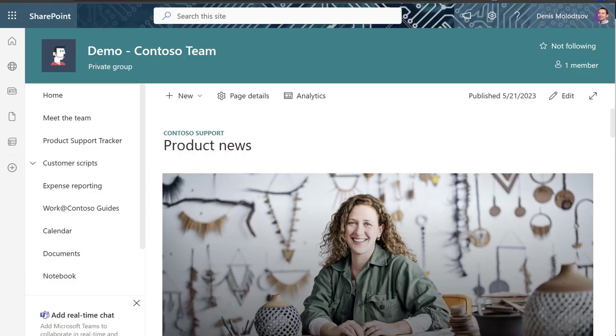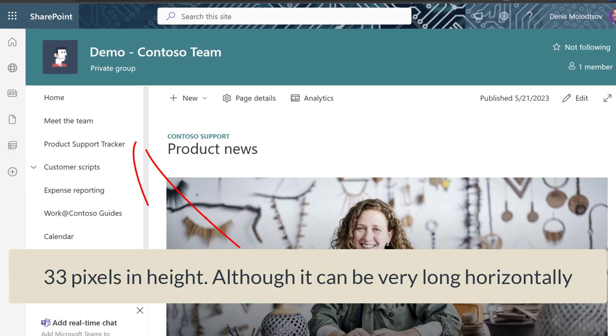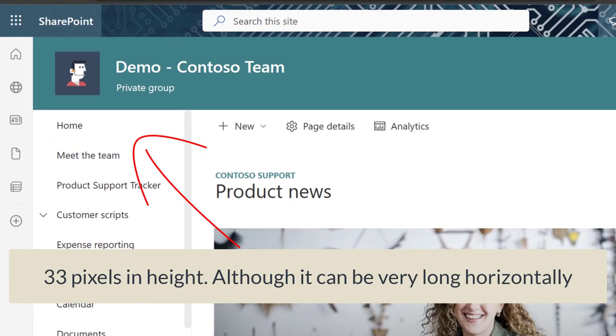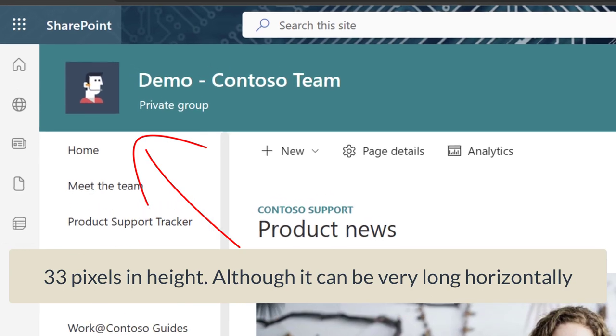Furthermore, the site logo is limited to only 33 pixels in height. That's it.